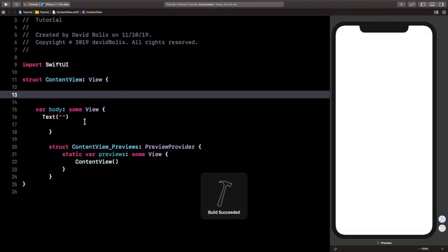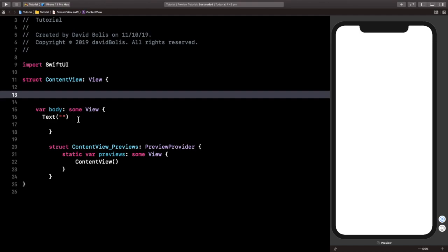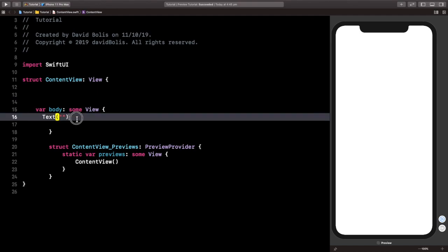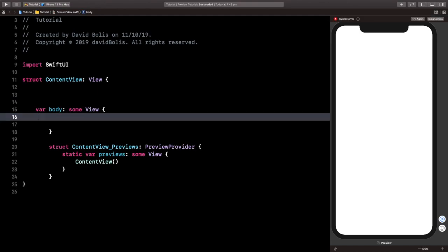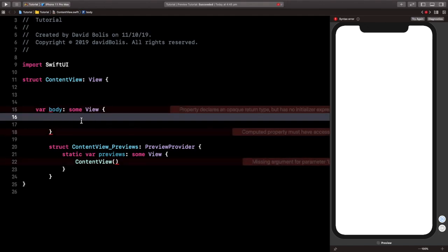Welcome back everyone, I hope you guys enjoyed my brand new intro. Without further talking, let's get into it. So in order to start, let's first remove this text because we will not need it, we will instead be creating a button.